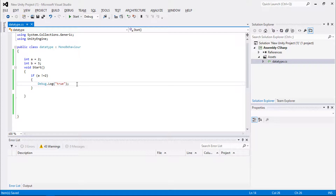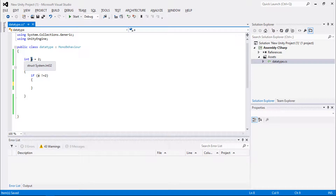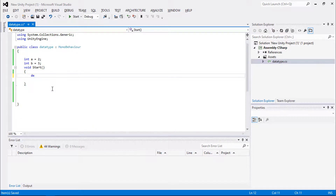Assignment operators are used to assign a value to a variable. The left side of the assignment operator is a variable and the right side is the value. The simple assignment operator is denoted by a single equal to. It saves the value into the variable — there is a memory block and the number is saved and reserved for that variable.